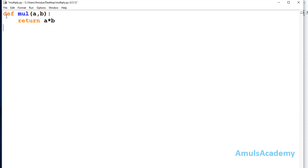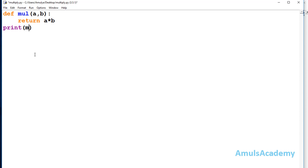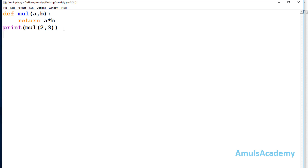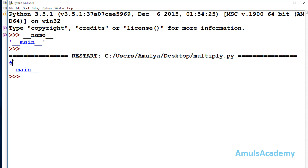In a Python file, I will define a function called 'mul' with two parameters — it will return a multiplied by b, multiplying two numbers and returning the result. Outside this function, I will call mul and pass 2 and 3, writing this function call inside a print statement so it will print the result. Next, I will also print the name of the module using the __name__ built-in variable. After saving and running, we can see 6 — since 2 times 3 is 6 — and the name of the module is __main__.